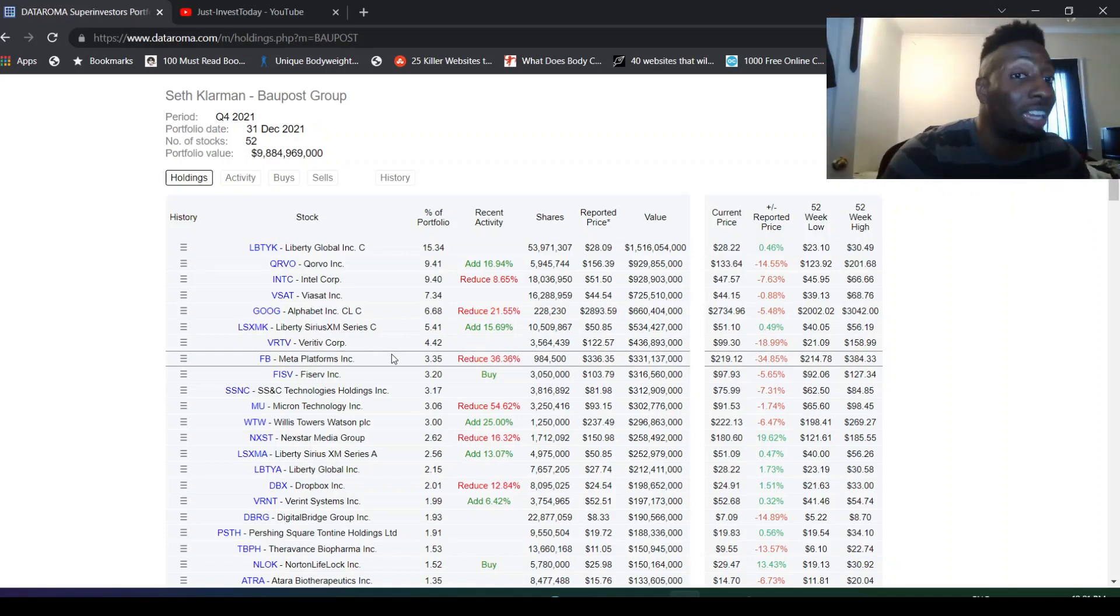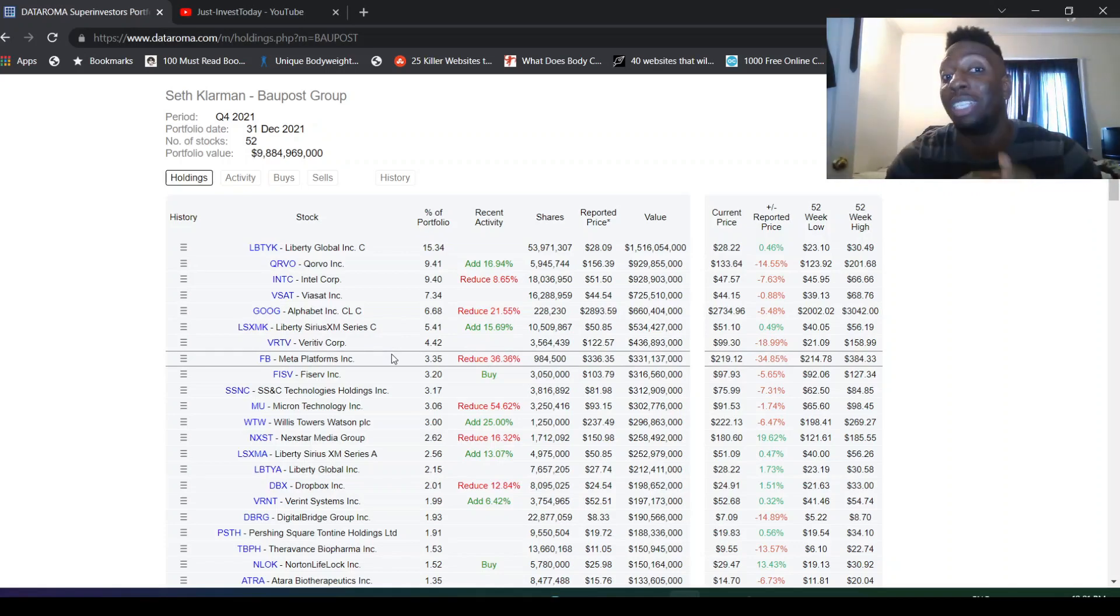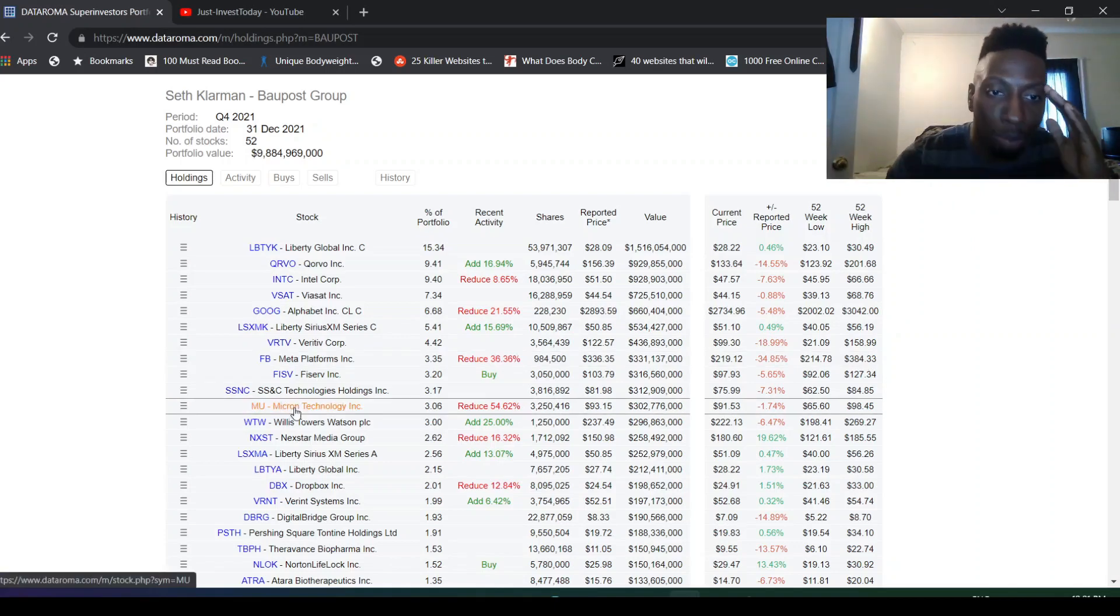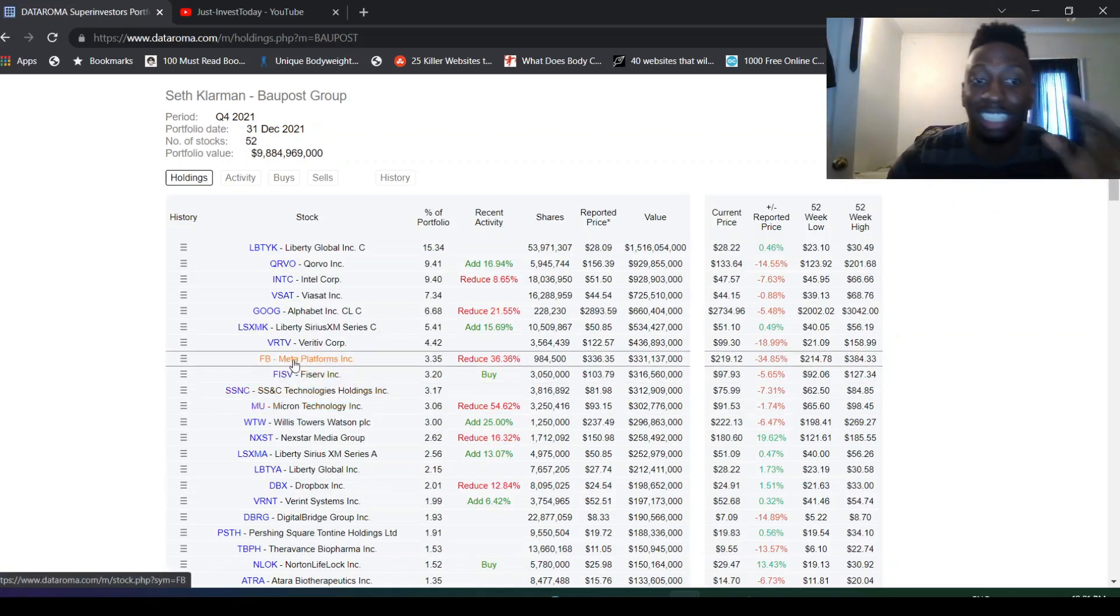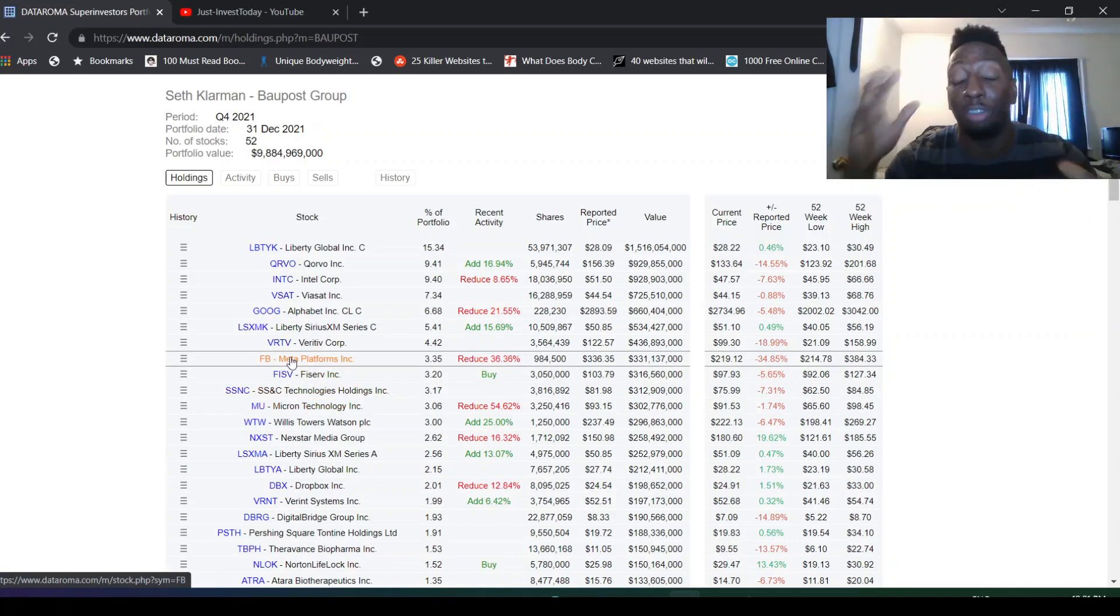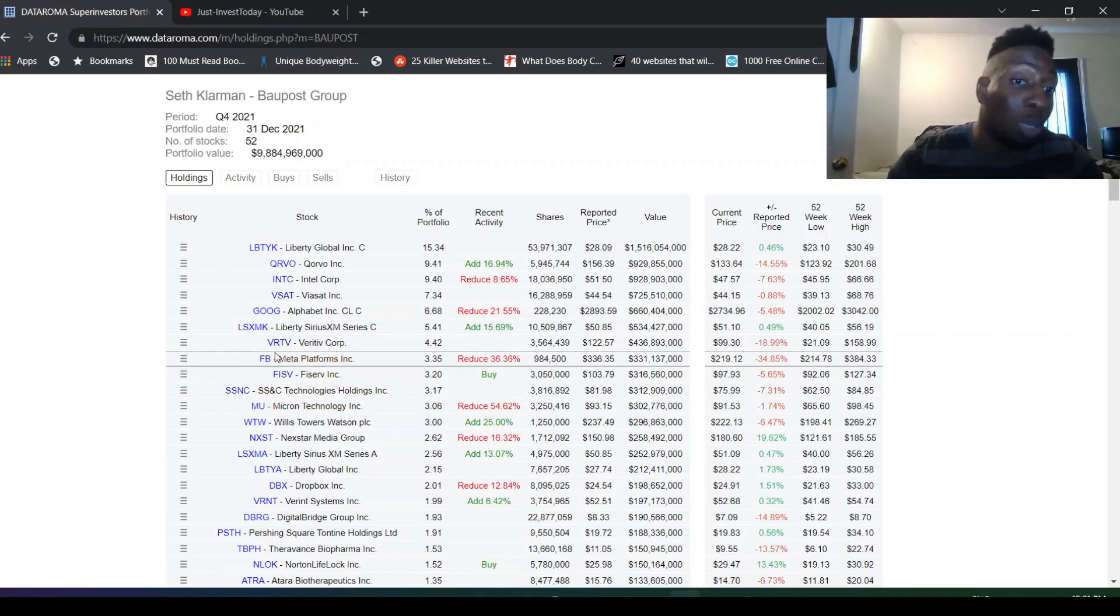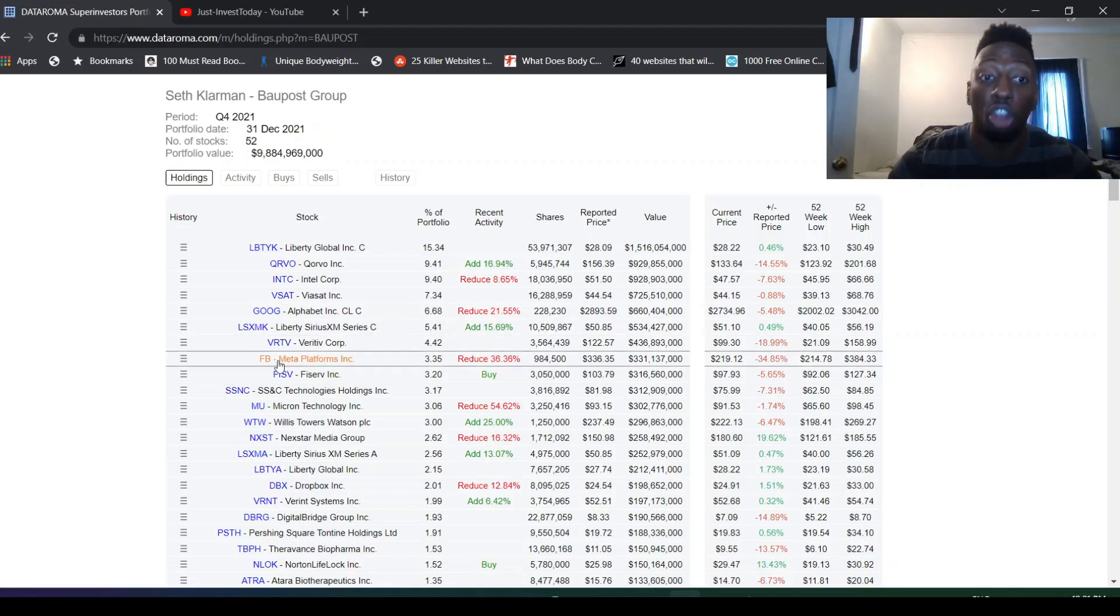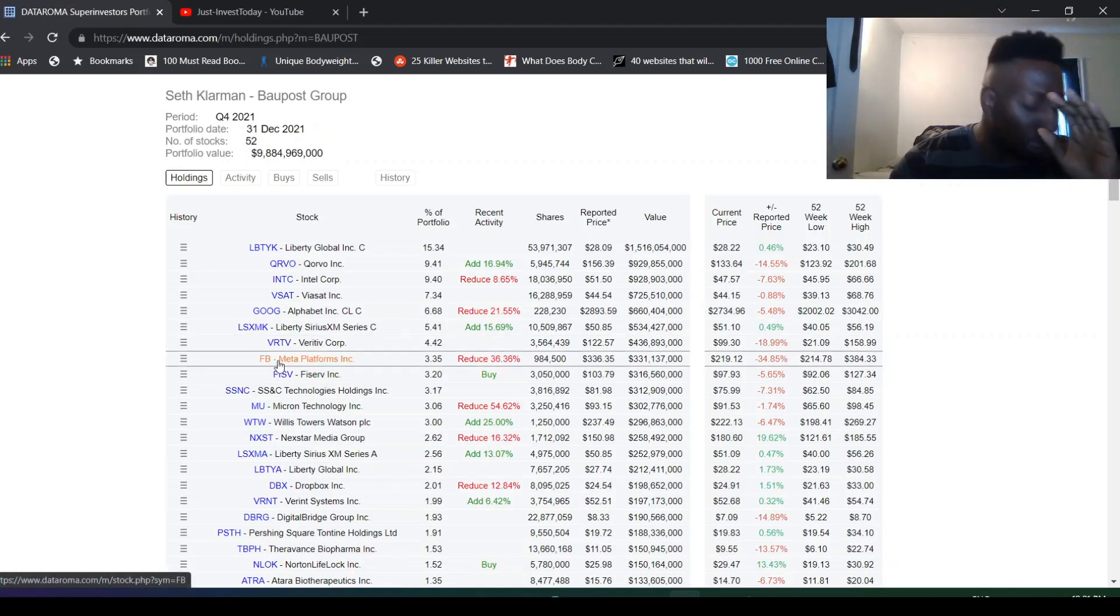He got out of Meta. See, this is the opposite side of it. Someone, a nice value investor like Seth Klarman, is getting out of Meta. On the opposite side, we see Li Lu diving head over heels for Meta. It's a good observation to see the different points of view.